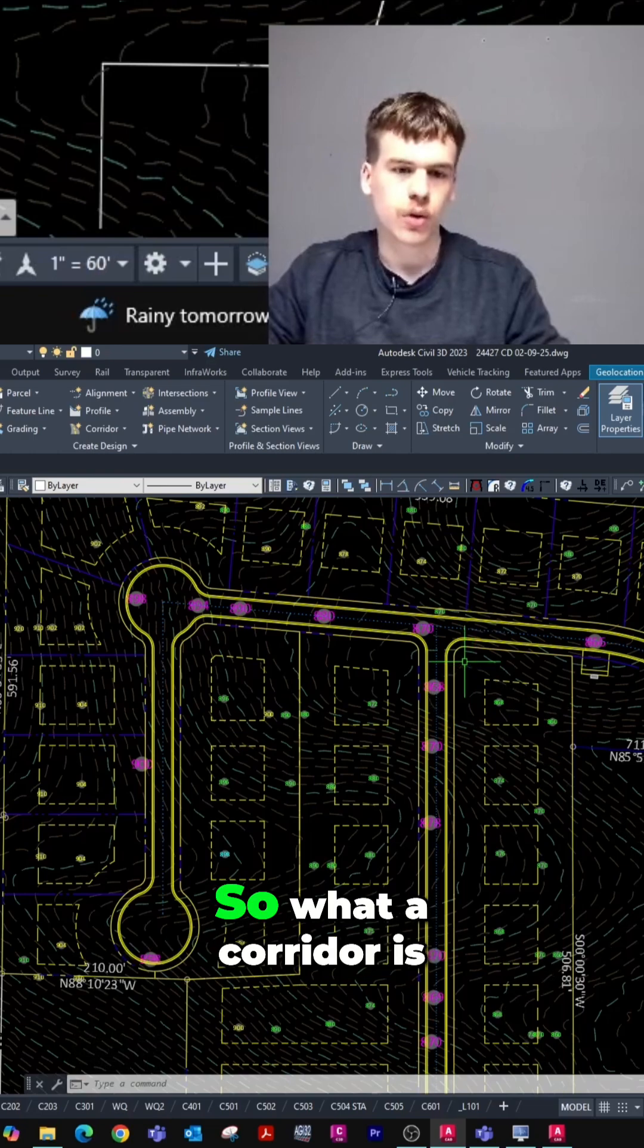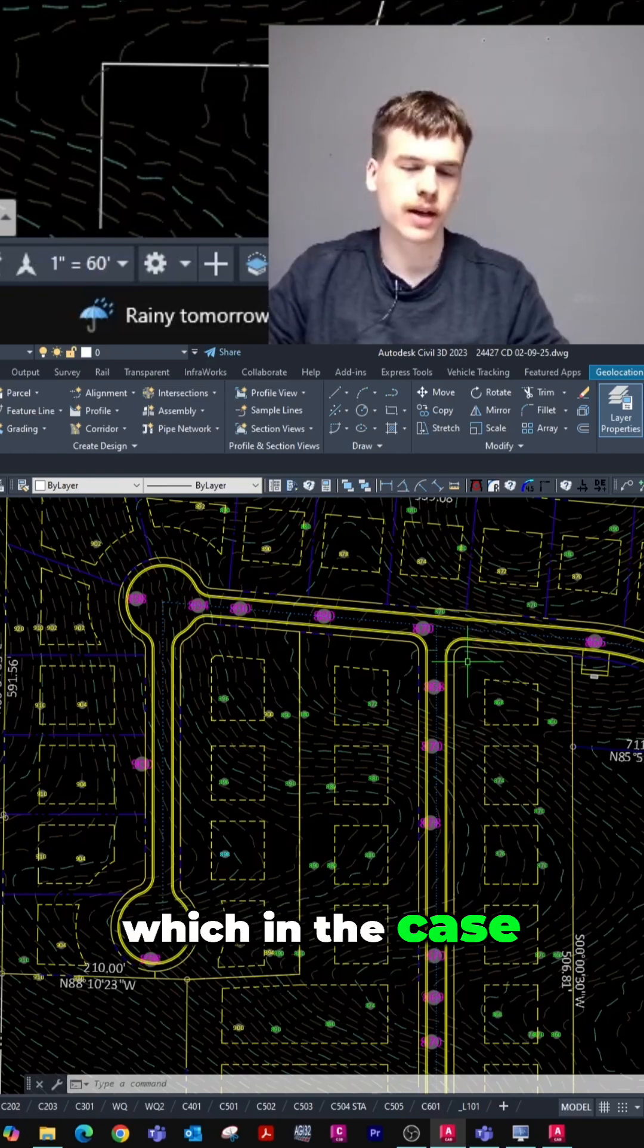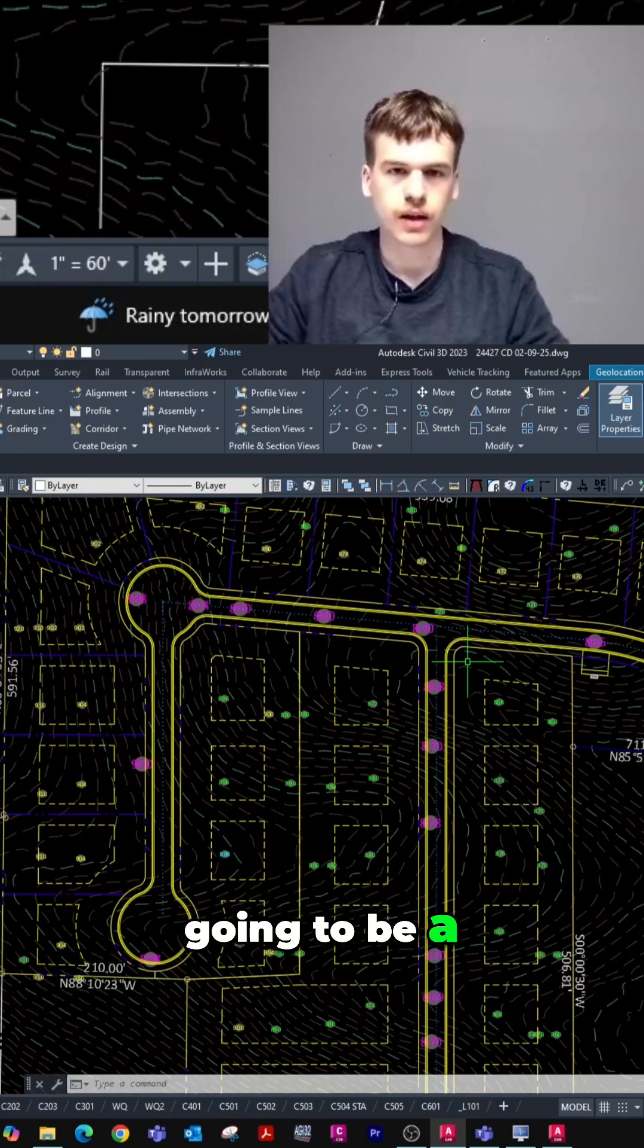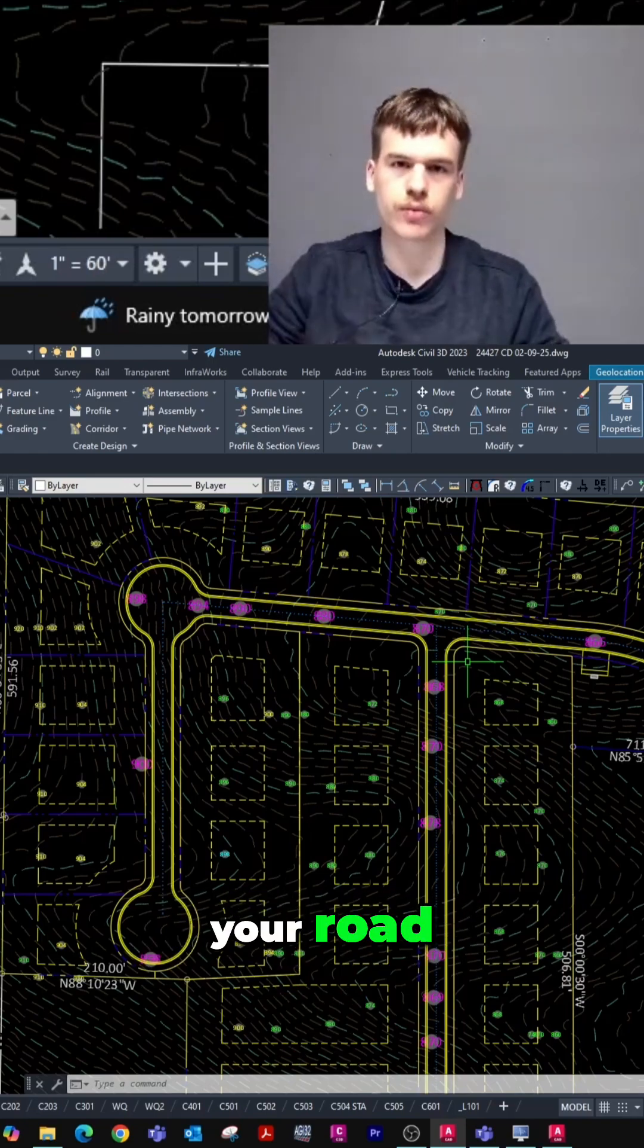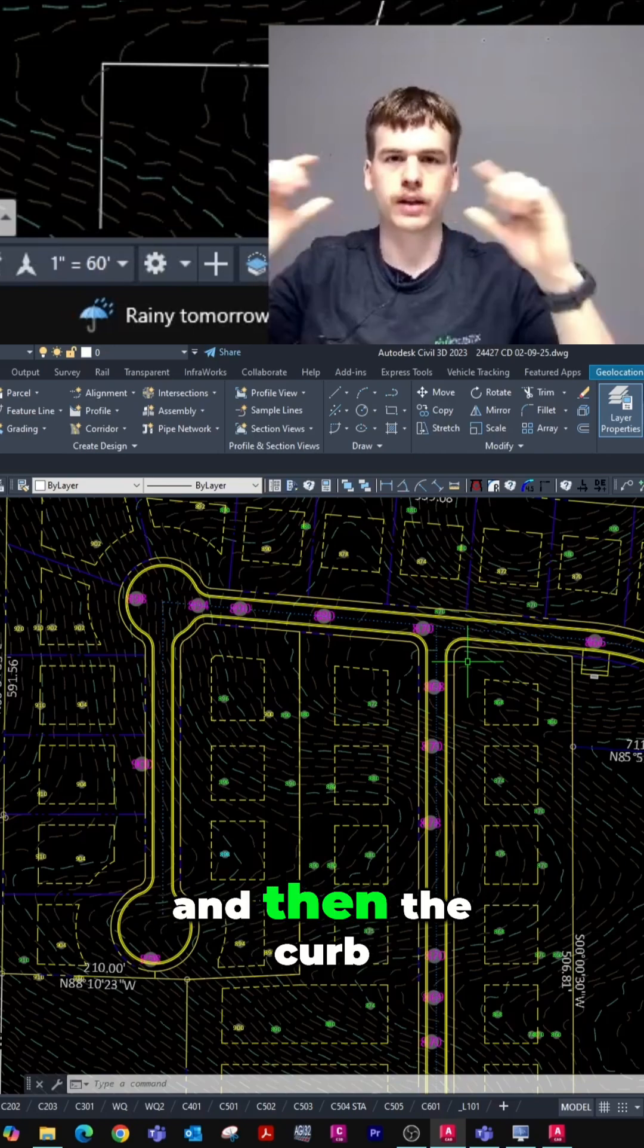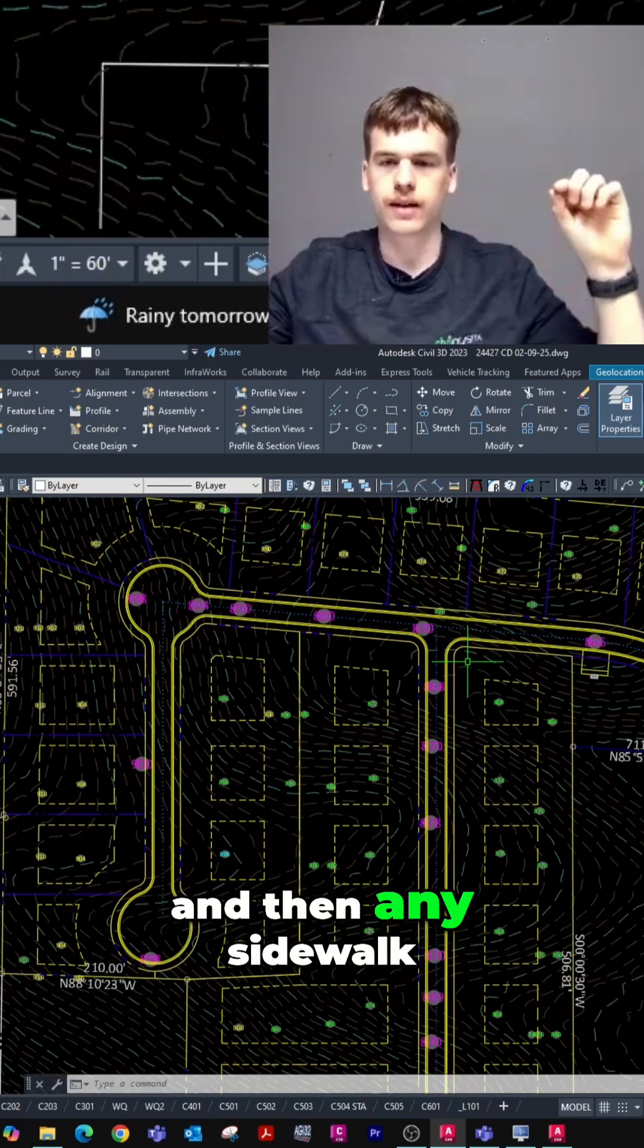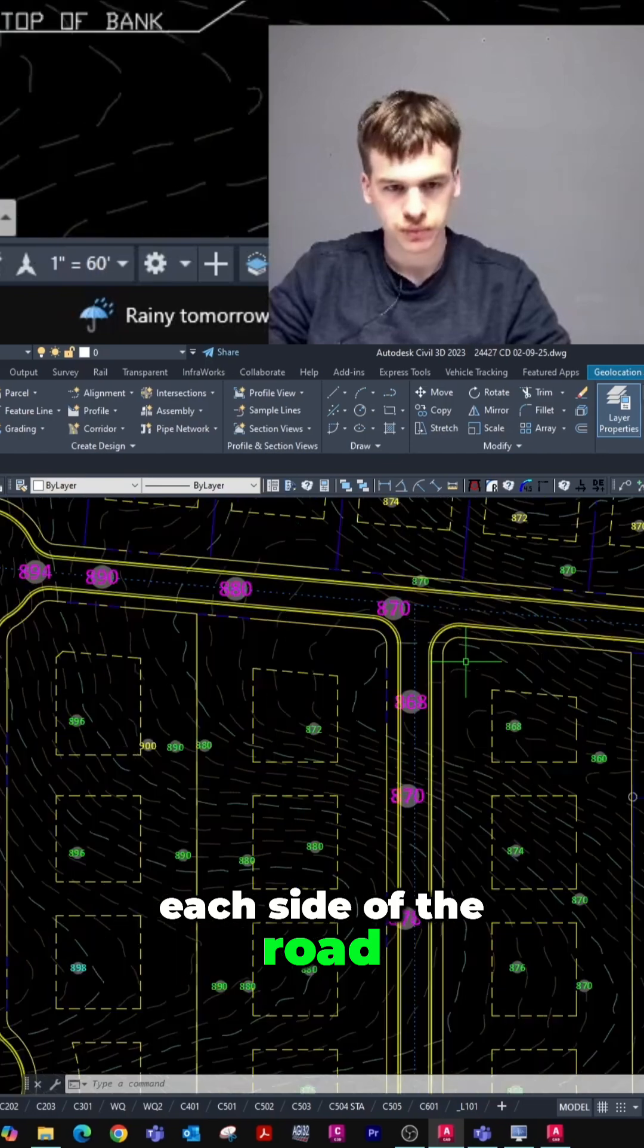What a corridor is, is it takes your cross-section assembly, which in the case of a road is going to be a vertical cross-section through your road. So it would be like the crown of your road in the middle, and then the curb on the sides, and then any sidewalk and other amenities on each side of the road.